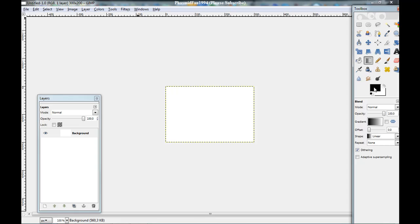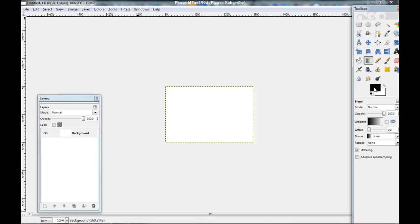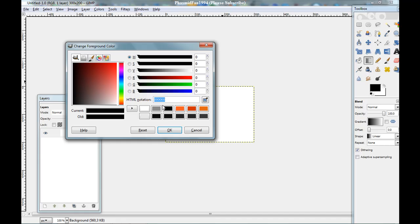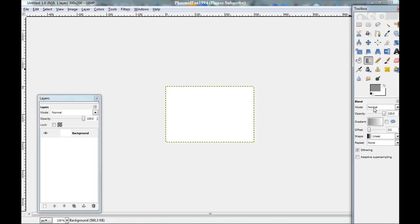Now go to the blend tool. And the foreground color 8A, 8A, 8A. And the background color white. Okay.